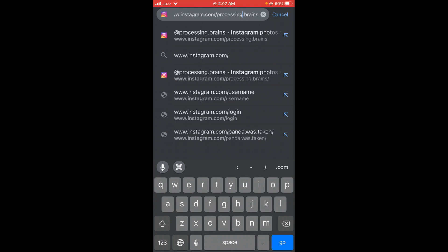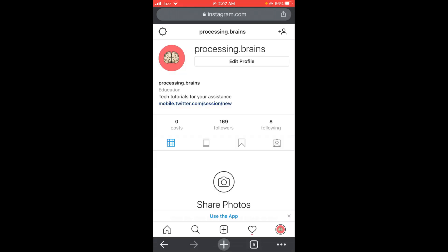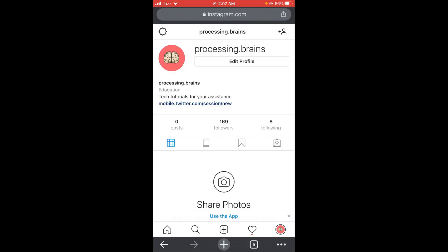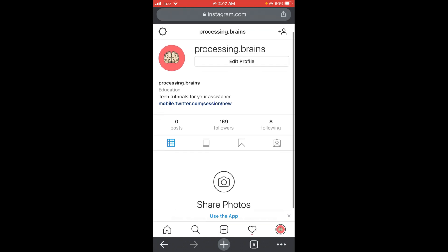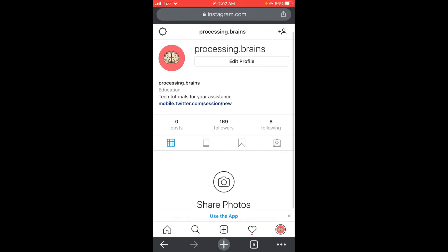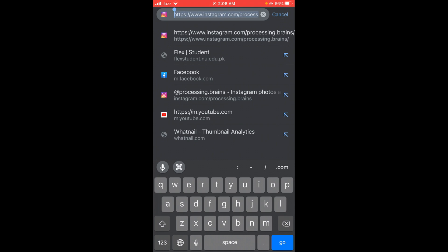After that, you can tap on the search bar and then copy this link.